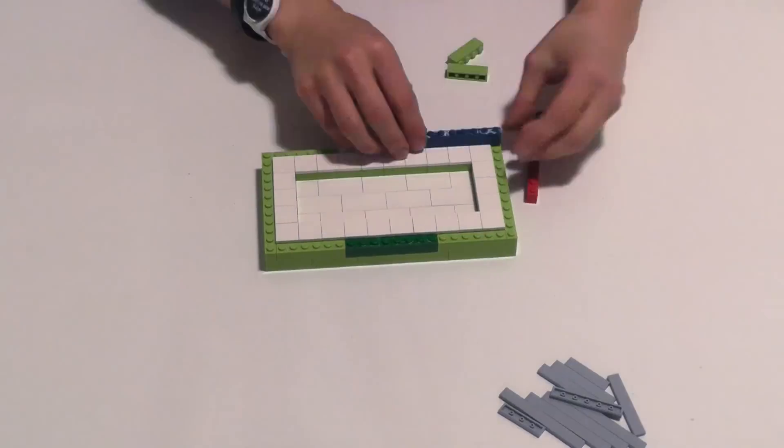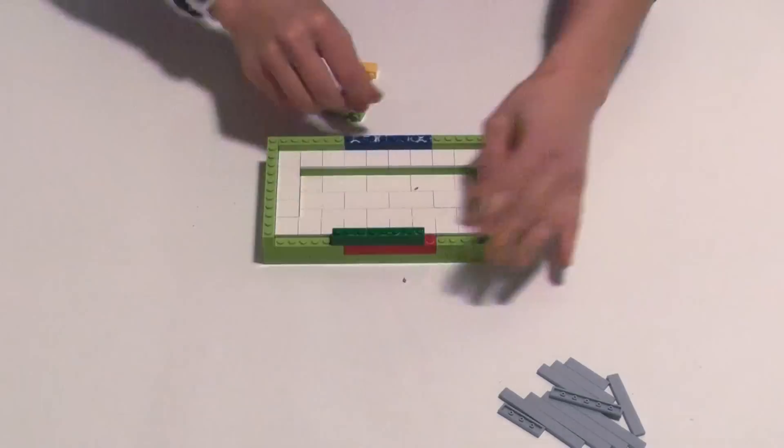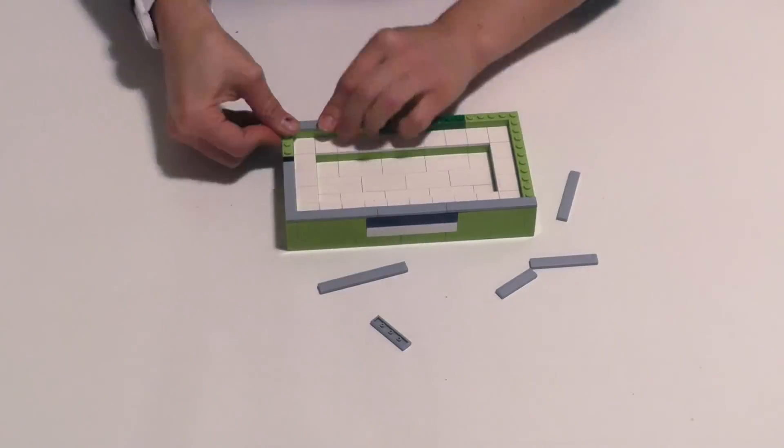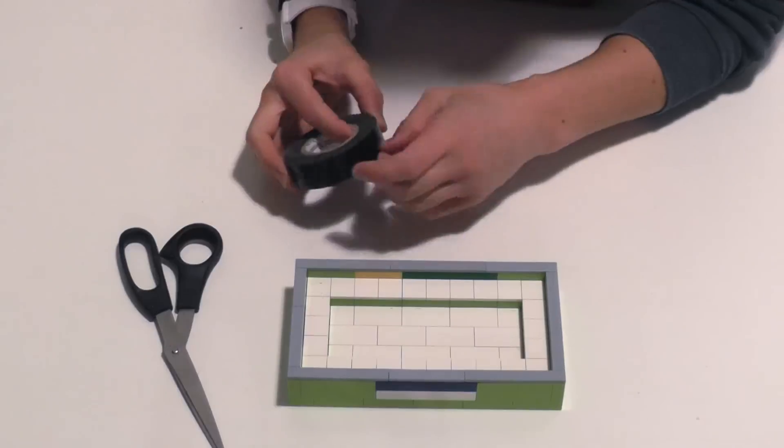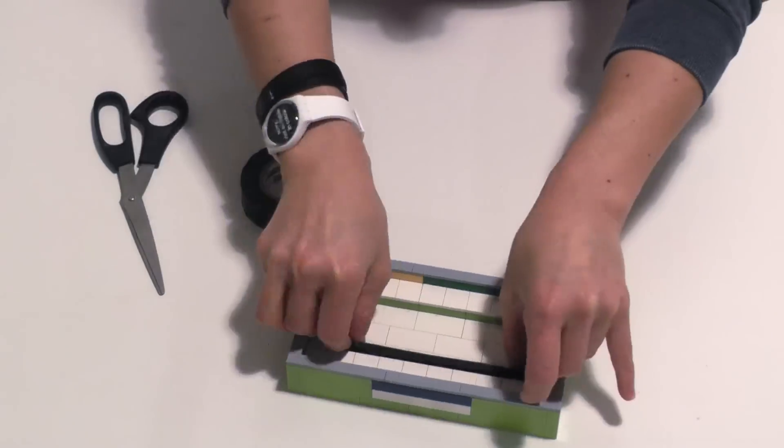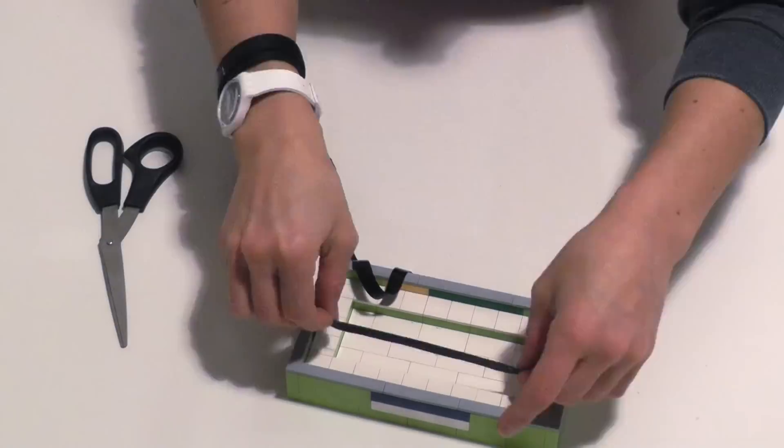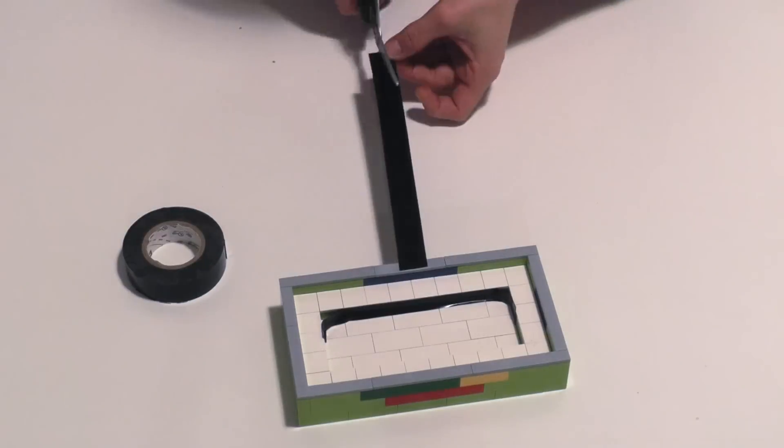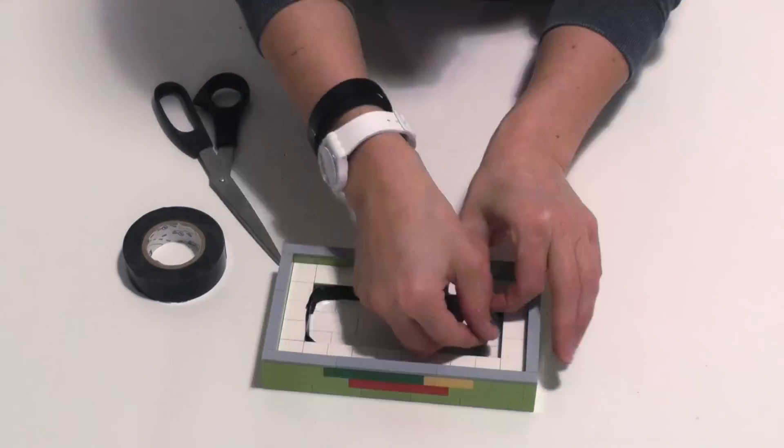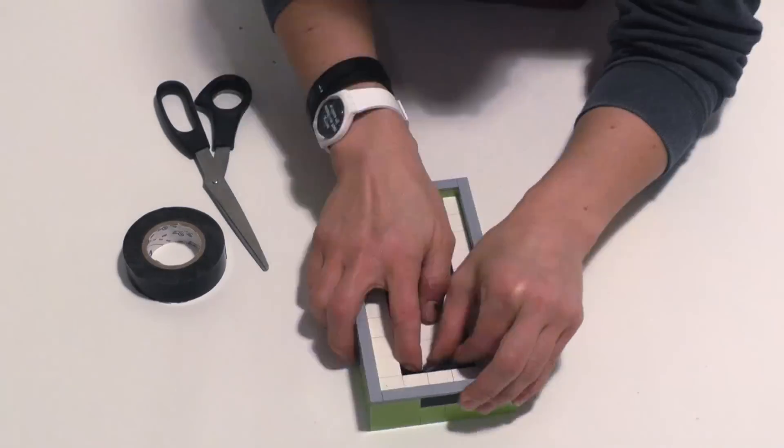The only real difference here is that for the lid, I use a few layers of electrician's tape on the inside to kind of cut down on the excess concrete.